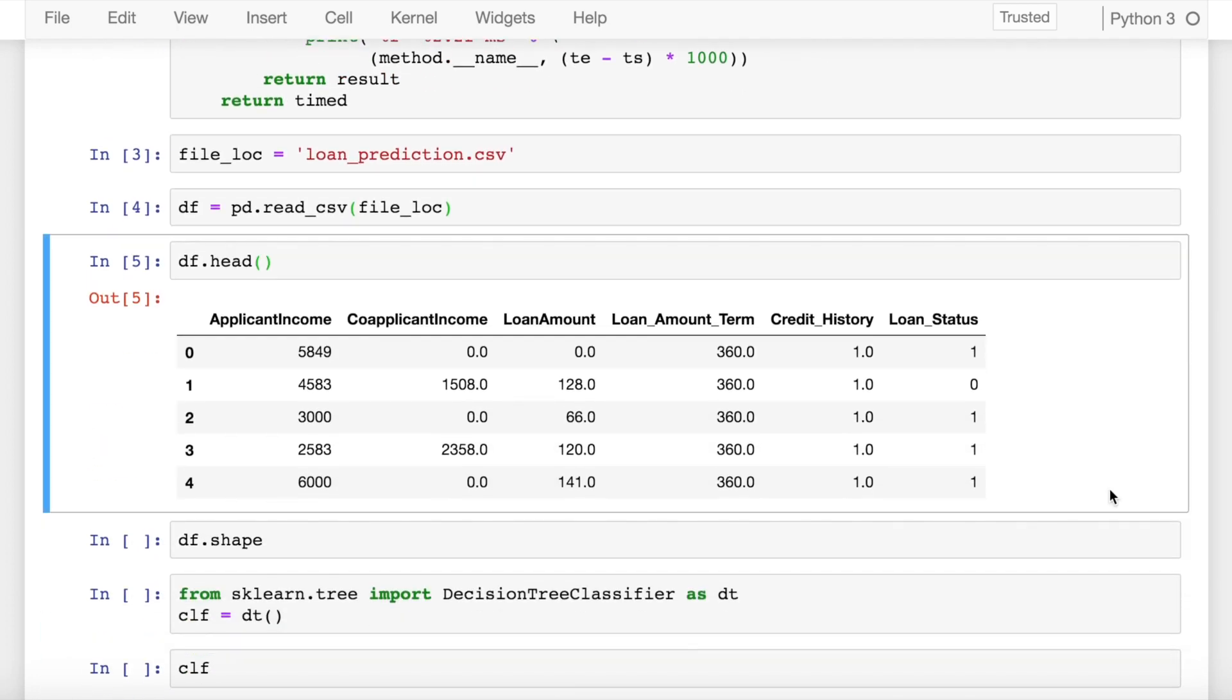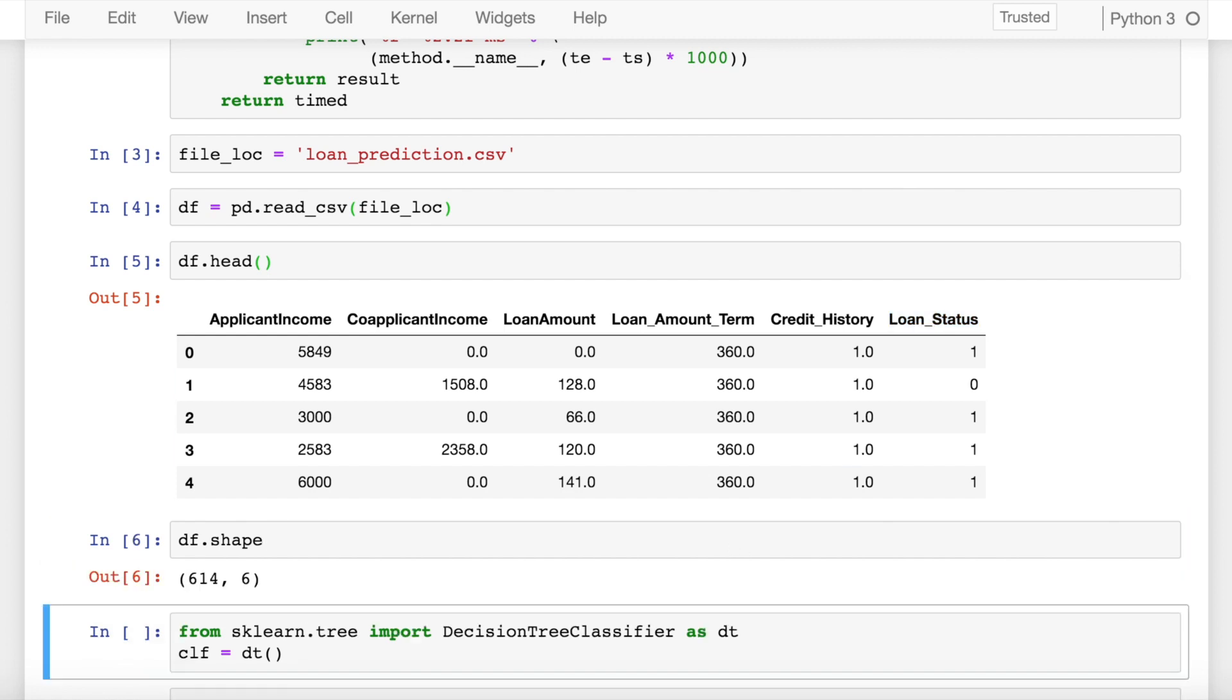I have five feature columns and one target column. My target column is loan_status which has values between one and zero, so this is clearly a classification task that we are trying to solve. Let's look at the shape of the data frame. I have 614 rows and 6 columns.